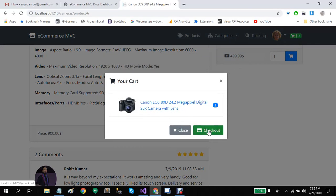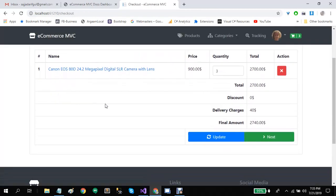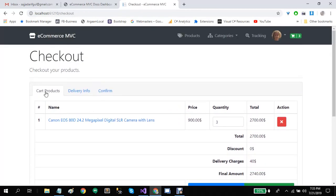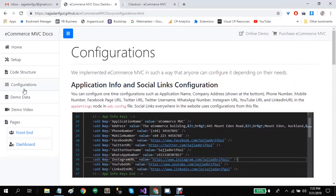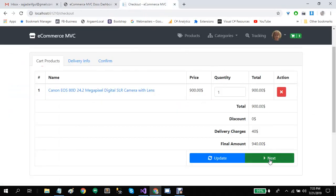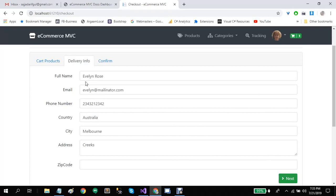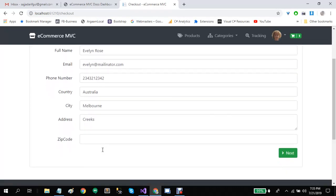Let's click on checkout. This is the checkout page — it will display all the products that are present in your cart. You can change their quantity. It will also display the discount and delivery charges, and these two can also be configured from our configuration screen, as described in the documentation. Let's click on next. Then we have delivery information, where the user will need to fill in all the required fields.